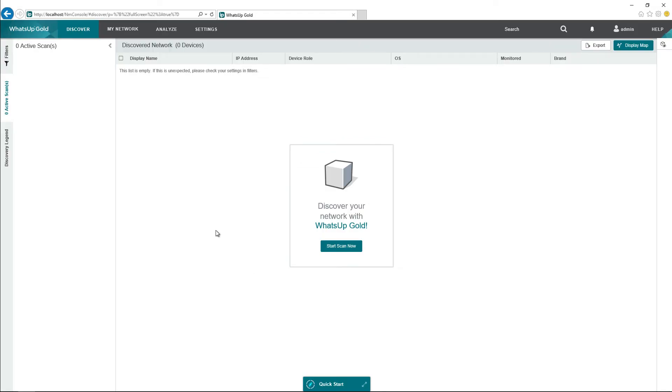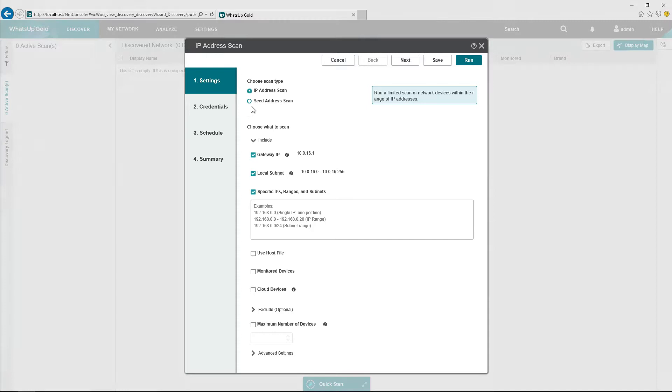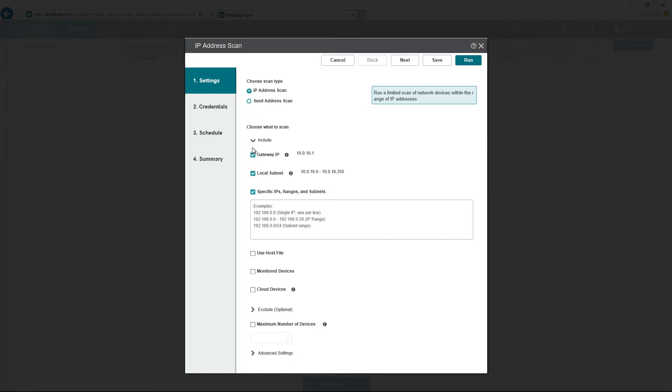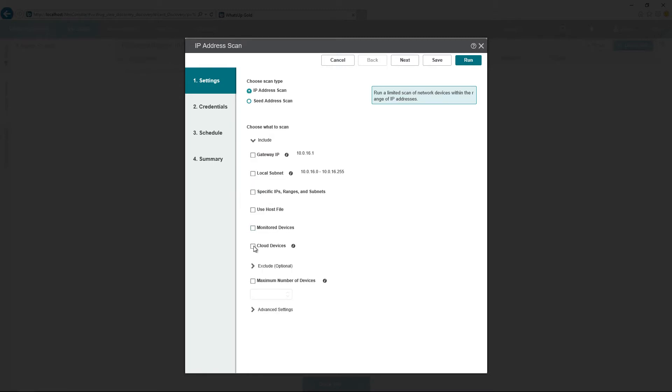Once the credential is created, now we need to kick off a discovery. To do that, we go over here to Discover, New Scan. Because we're only going to be discovering Azure Virtual Machines in this scan, we're not going to be doing an IP address scan. So we can just uncheck each of the IP address specific options here. Then we select Cloud Devices, then Azure.